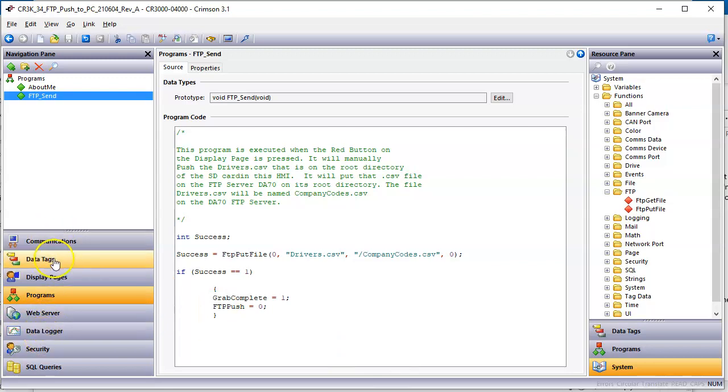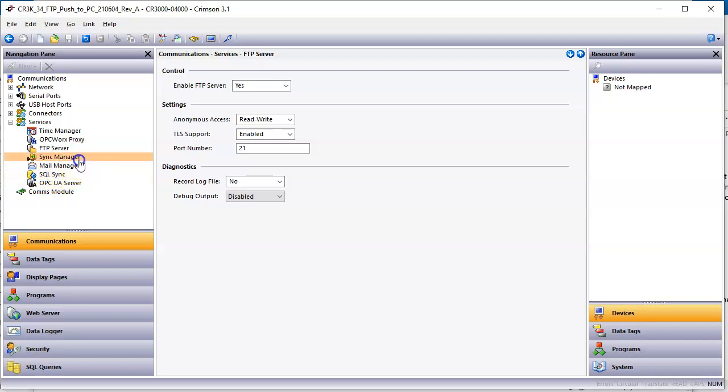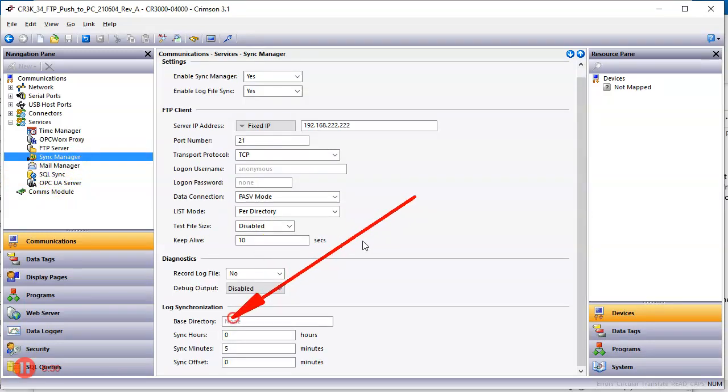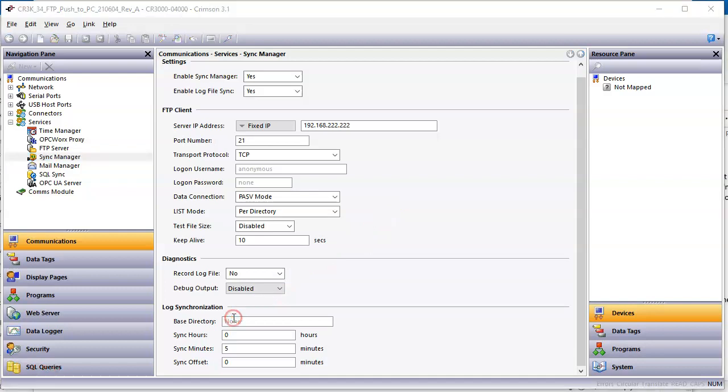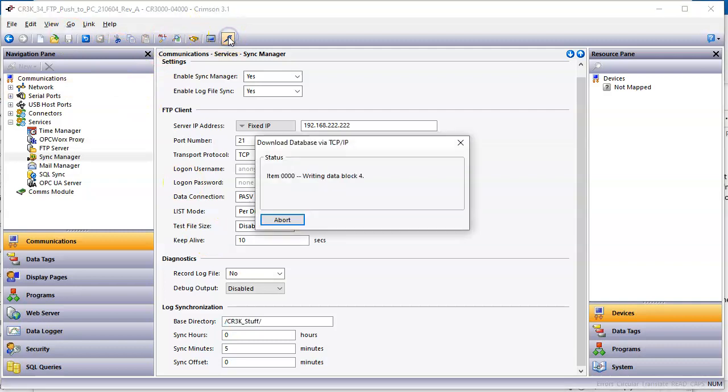Over here, back in my communications on my device that's doing the syncing, what if I wanted these to go into a folder here, so it actually went somewhere different rather than just logs? Well, if I go down here and call this CR3K stuff, for instance, I'll do it like that, enter. Let's see if it makes a directory on that thing. So I'll save it and download it.